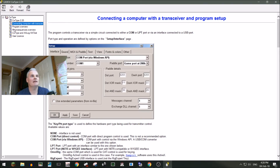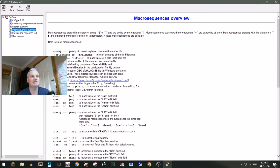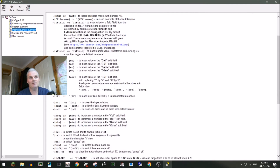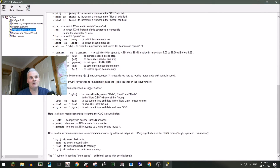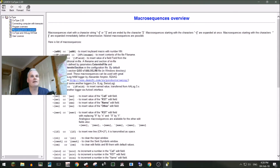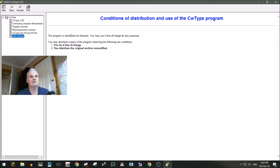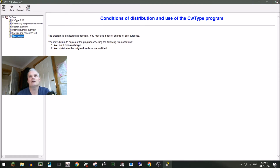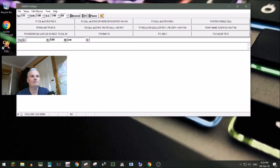The second section you really need to look at is the macro sequences overview — it gives you all these little codes, quite a list of them, and I'll show you what that's about later. The user license is free; you can distribute it as long as you don't change the original coding of the program.